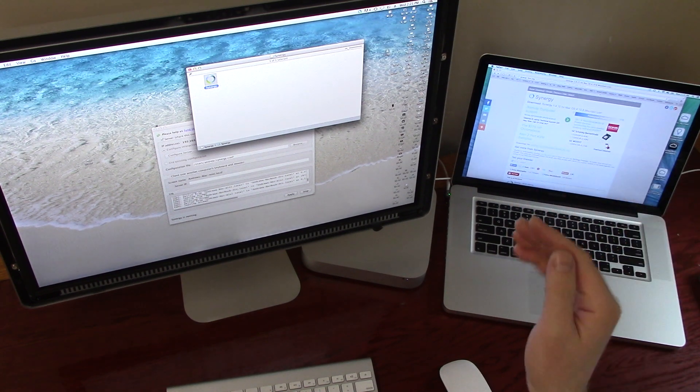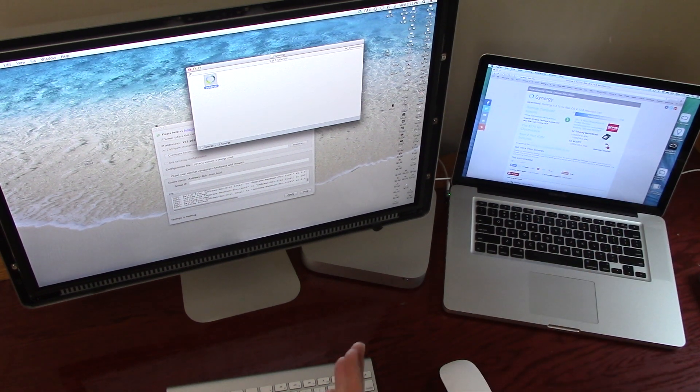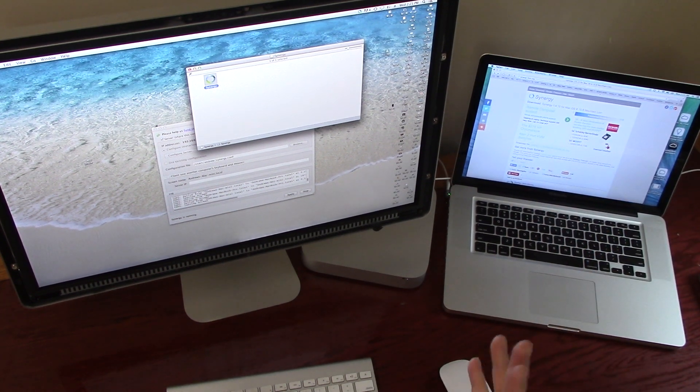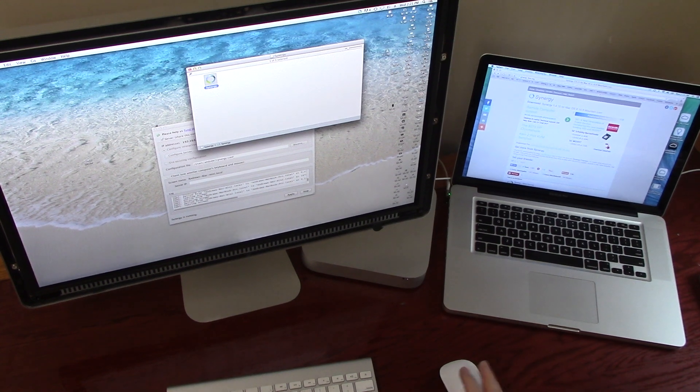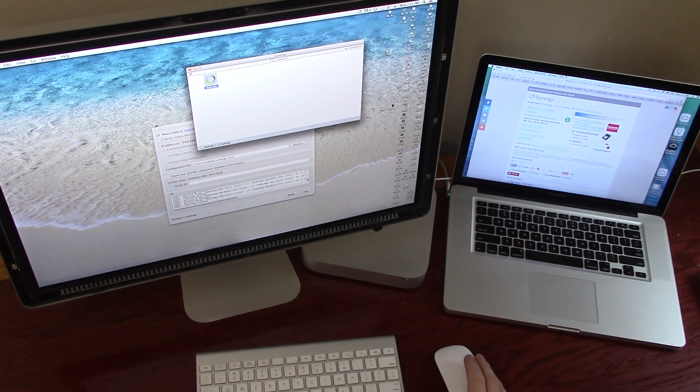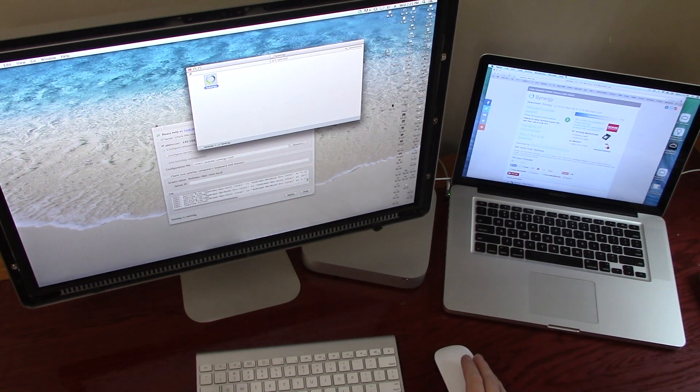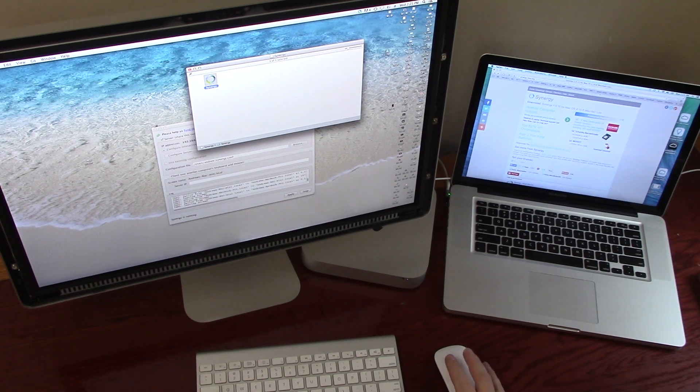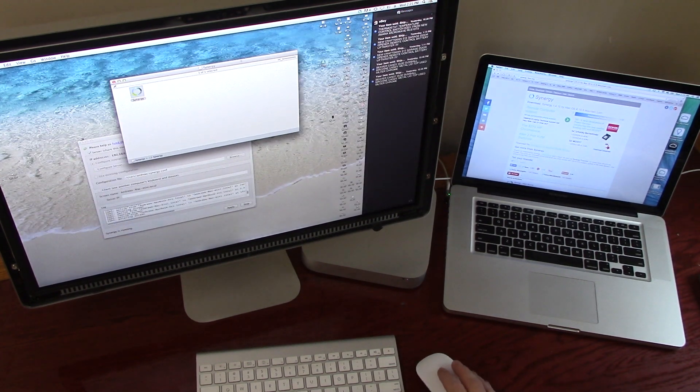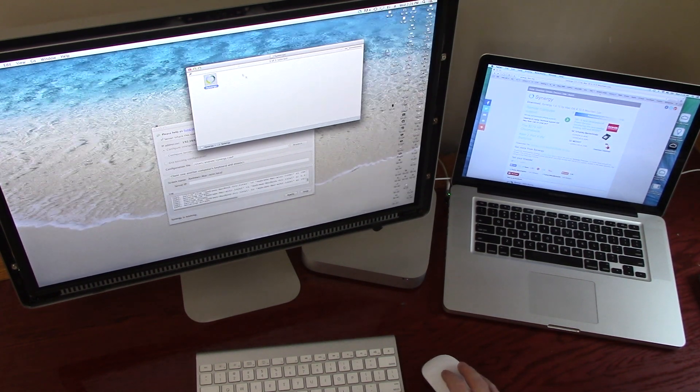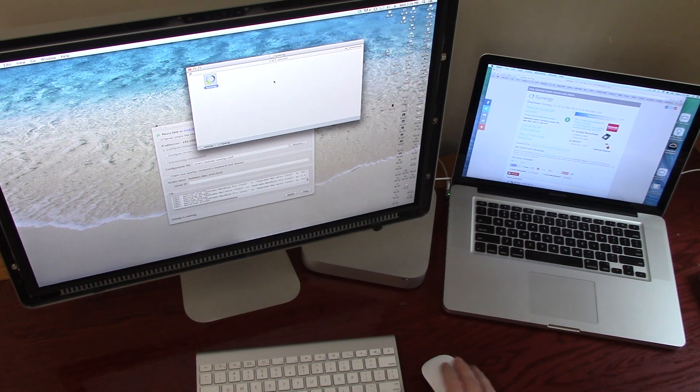Now this is a program called Synergy. They're working on making it a functioning app for Mavericks. It works for Mavericks, but there's a little bit of a workaround. So I'll take you through that, just so you know how to use it.